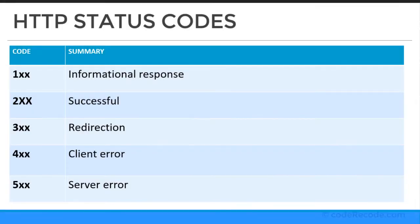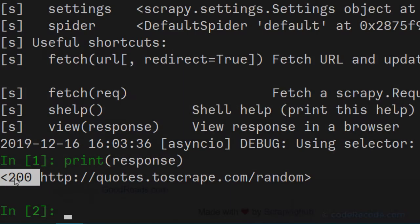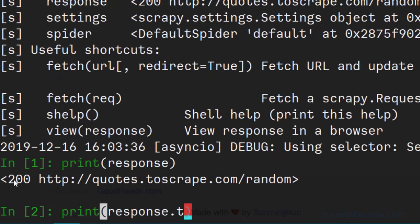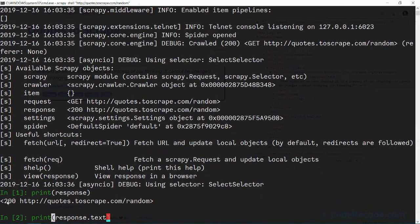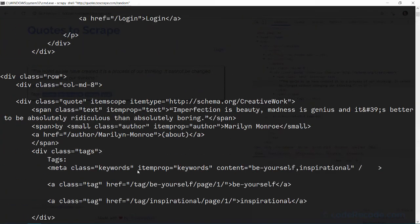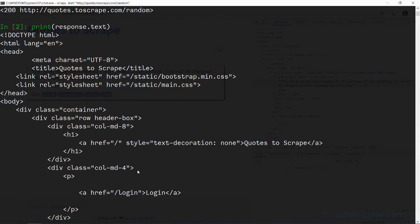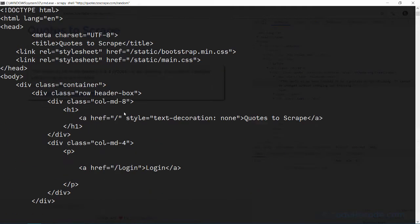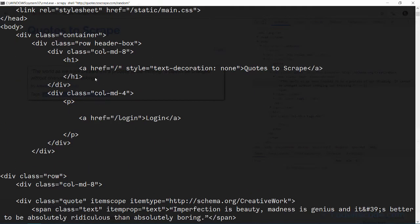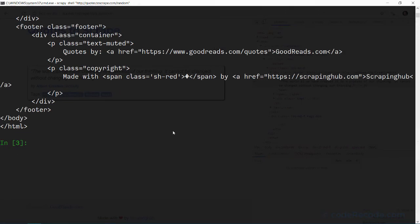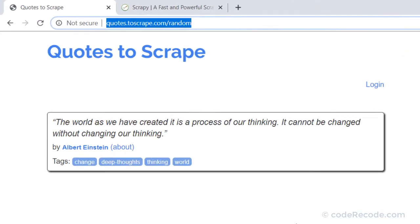So 200 is OK, 400 is client error, and 500 is server error. This is how it works. And 300 is redirects. Now if I print response.text, what I will see is the complete HTML of this particular page. So we have the complete HTML.